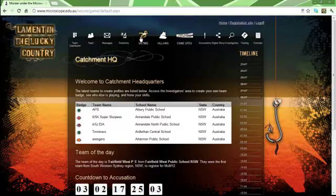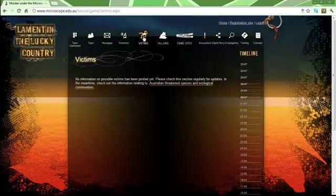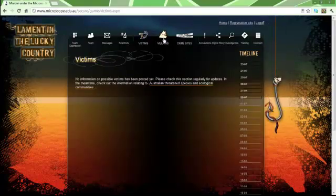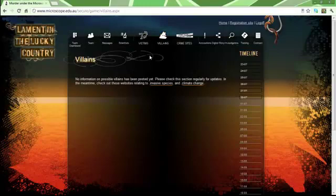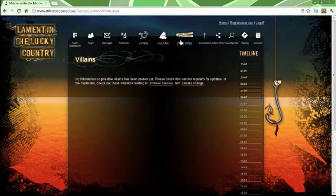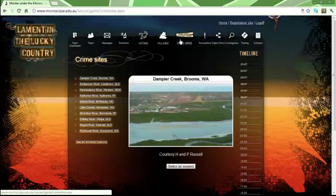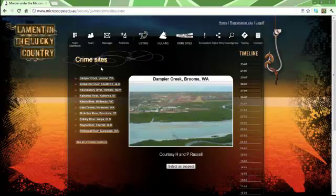In Murder Under the Microscope, there are Victims listed under the Victims tab, Villains listed under the Villains tab, and Crime Sites listed under the Crime Sites tab.